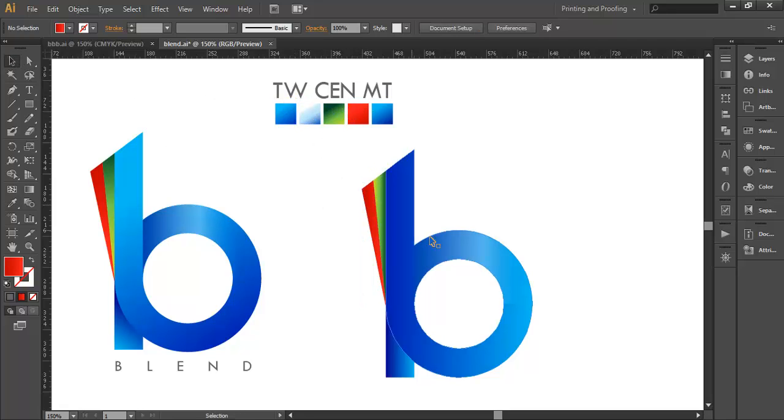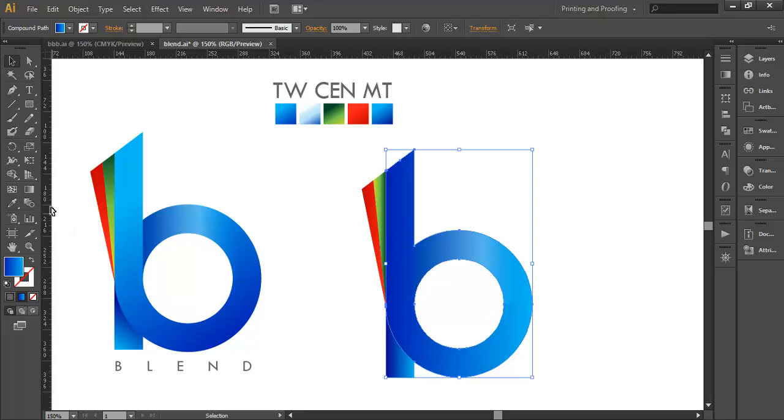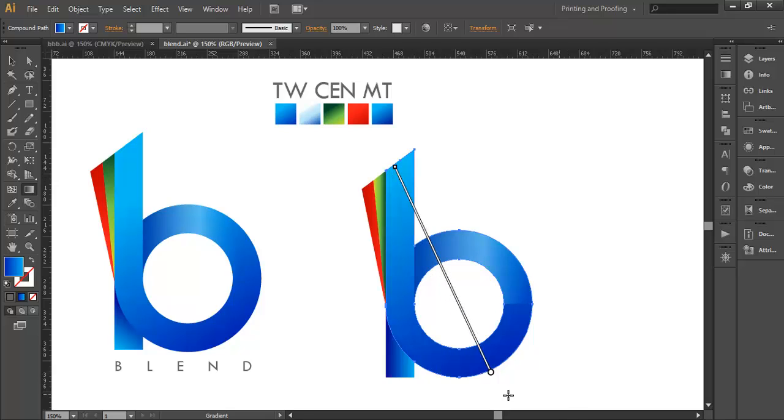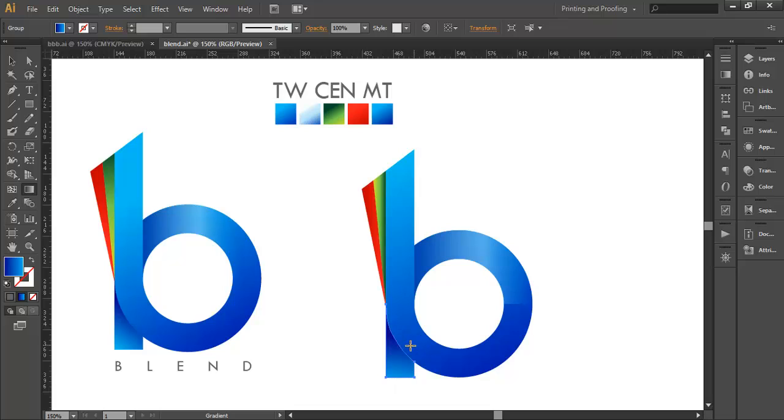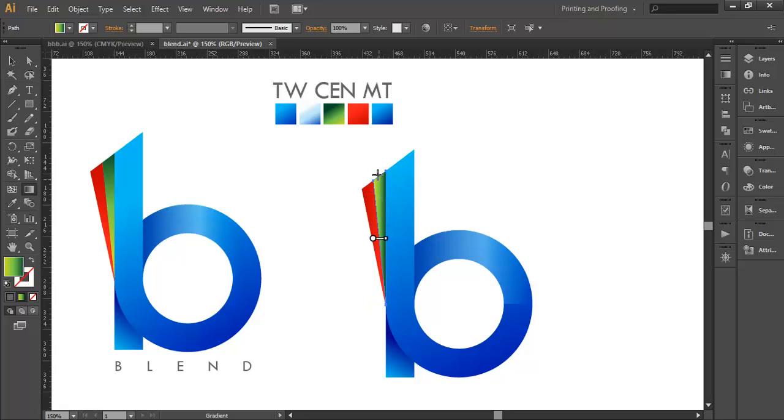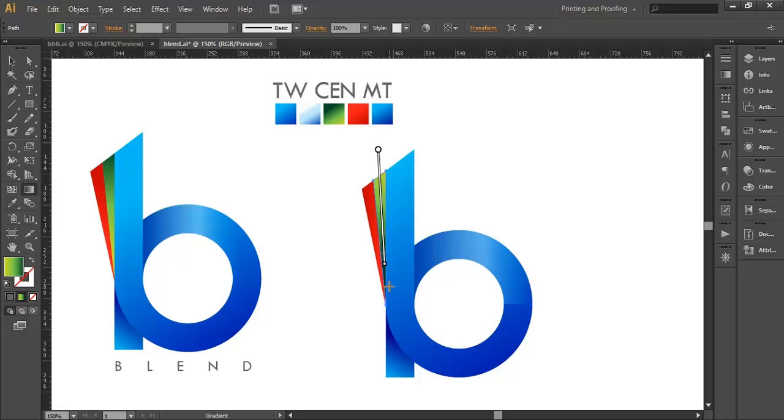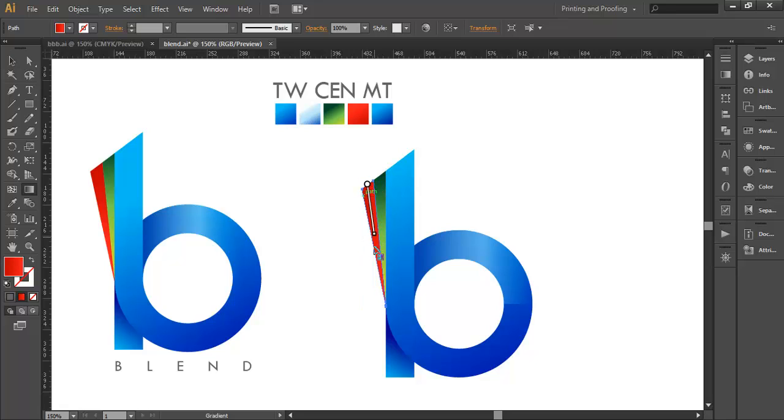Now select each piece and apply gradient colors. Select this and apply the gradient, making sure it's dark at the bottom and light at the top. Apply gradients to each piece, adjusting the angle as needed, making them lighter to darker from top to bottom.